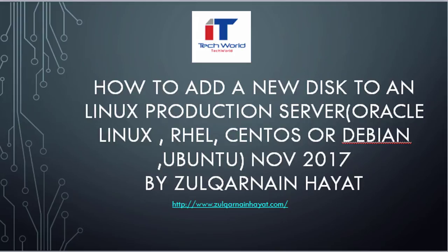As a system administrator, we mostly get requirements to configure hard disk to existing servers as a point of upgrading the server capacity or sometimes disk replacement in case of disk failure. Let's start with step-by-step instructions.